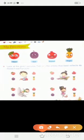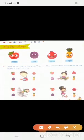अब हम यहाँ एक exercise करते हैं. Look at the given picture, tick right the smiley that best reflects its mood in each picture. दी गई pictures को देखिए और उन smiley पर टिक करिए जो सबसे अच्छे तरह से इन boy और girl के mood को दर्शाती हैं.